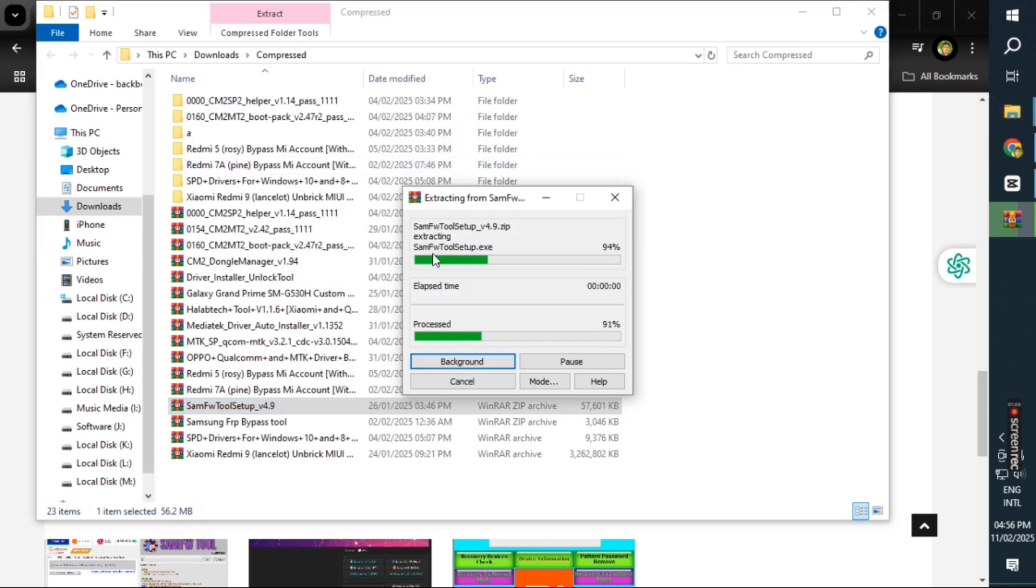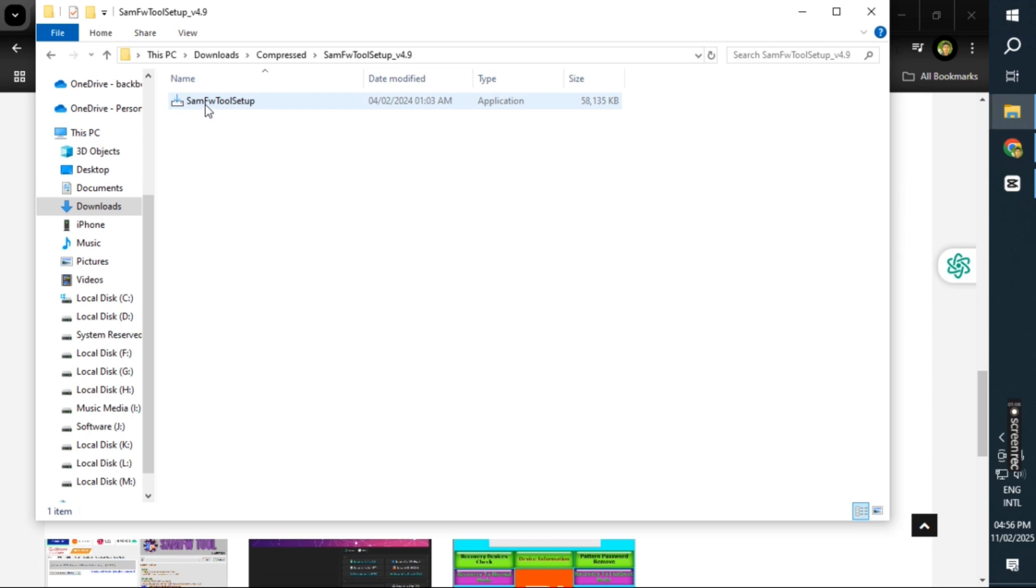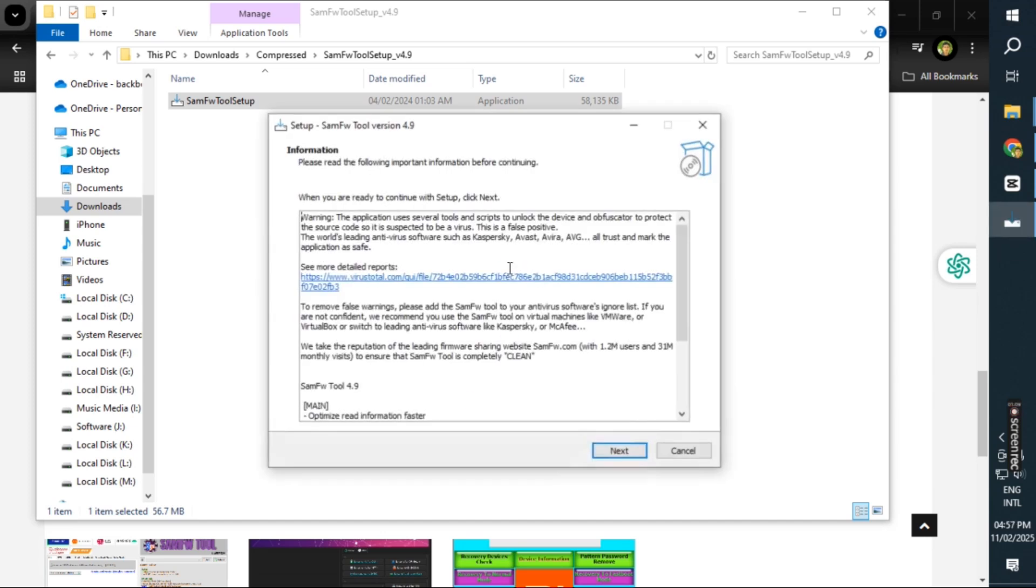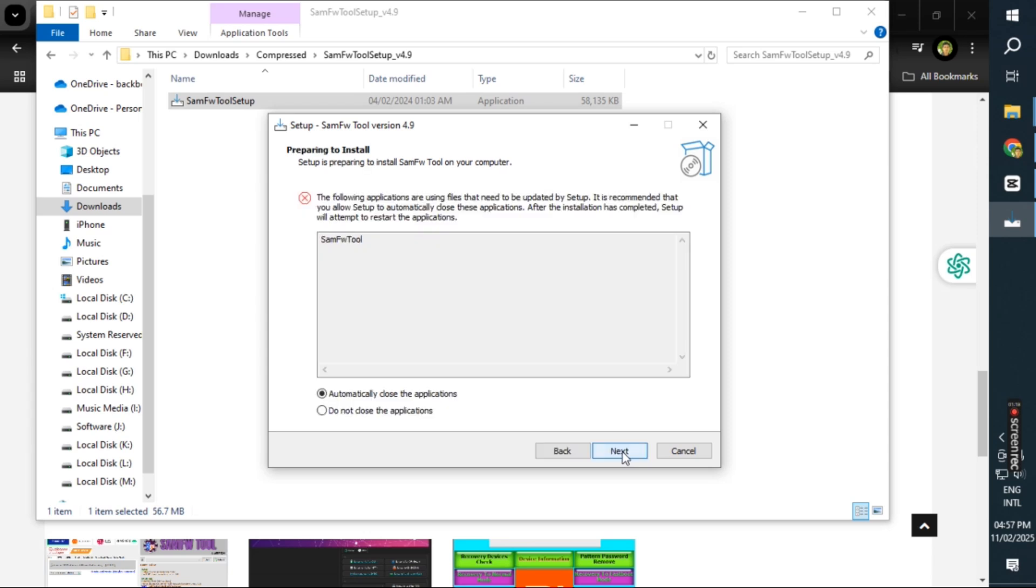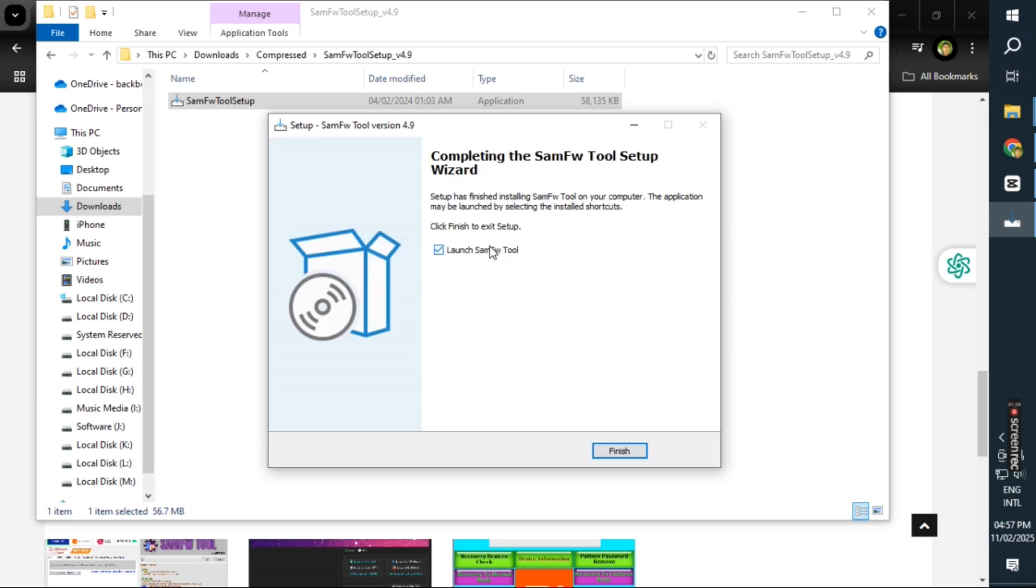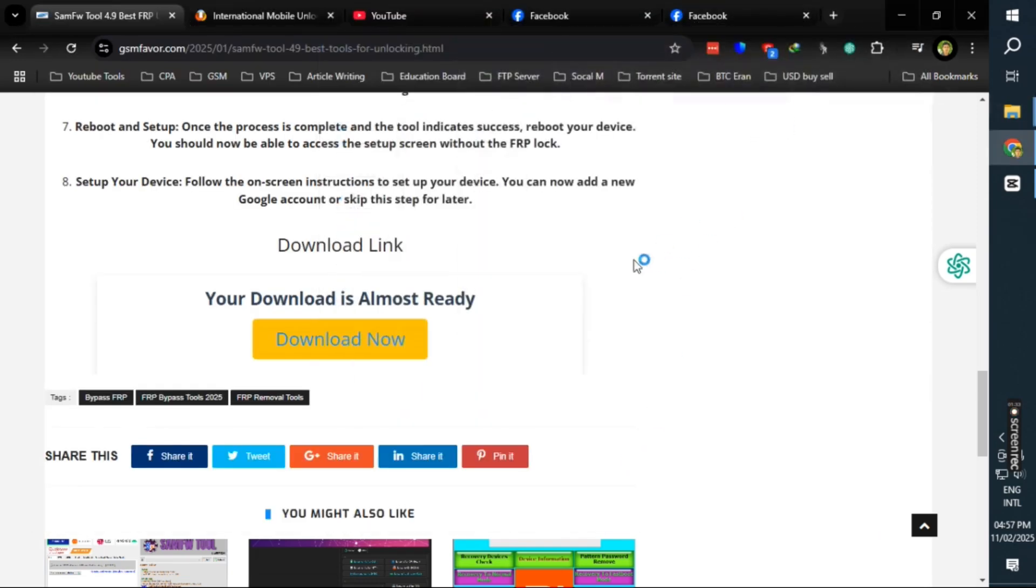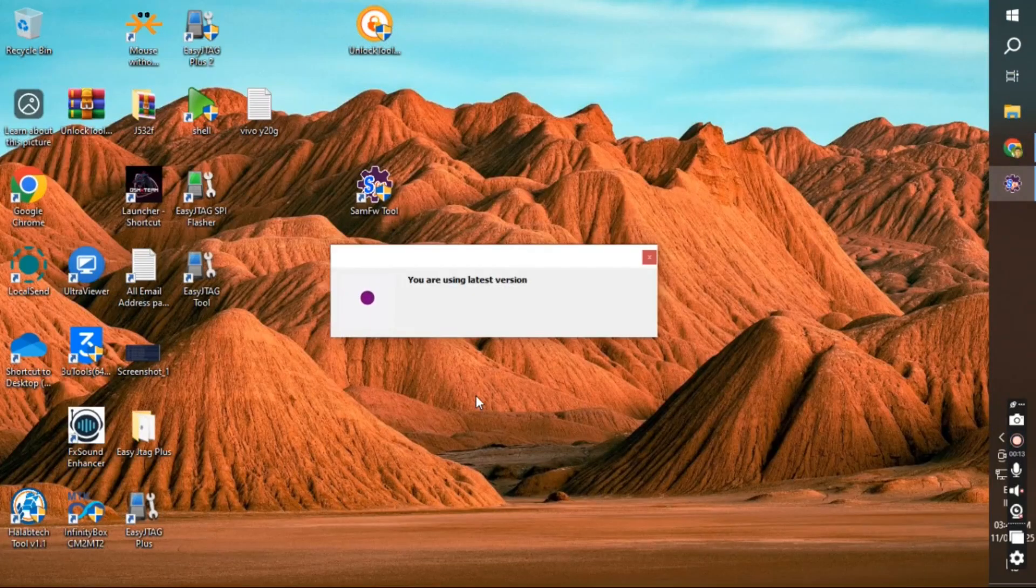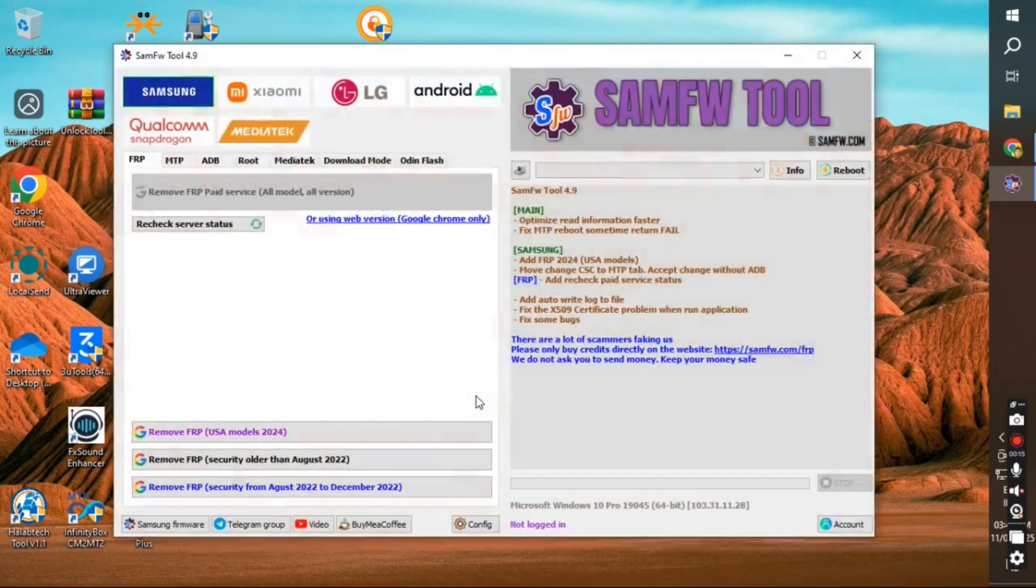Install properly after the download is complete. Run this tool.